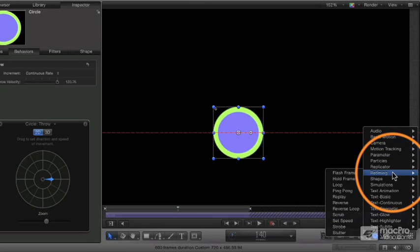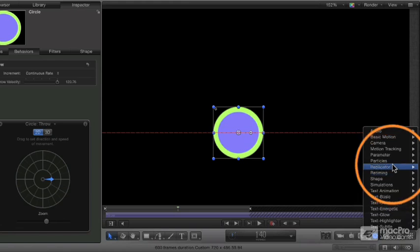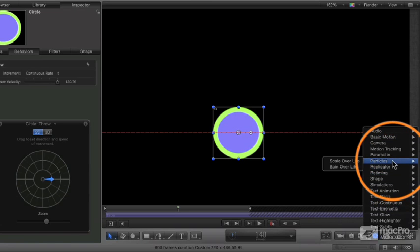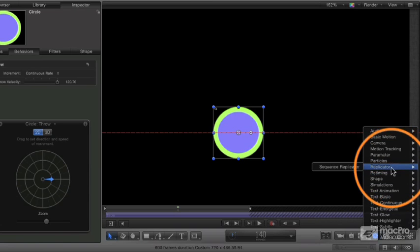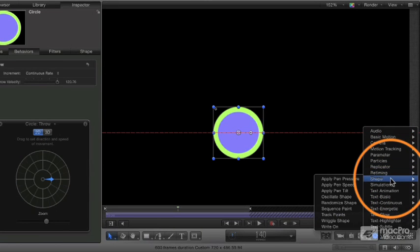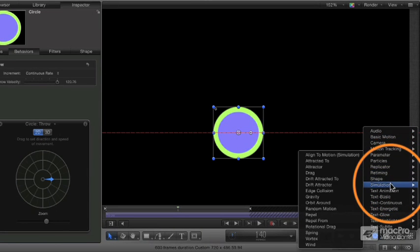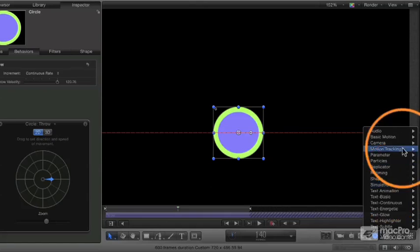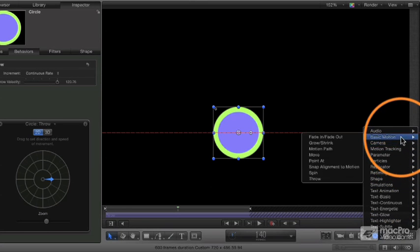Specific things for speed effects, for doing with particles or replicators and shapes. I mean, it goes on and on. There's really just a huge number of cool and interesting behaviors.